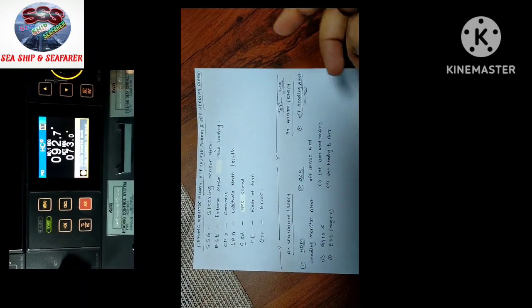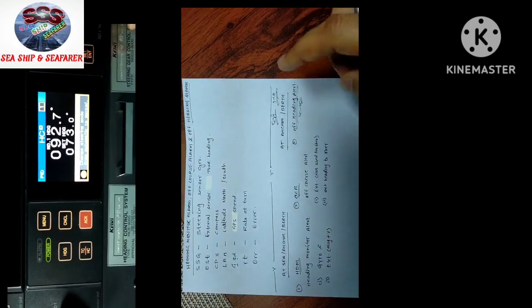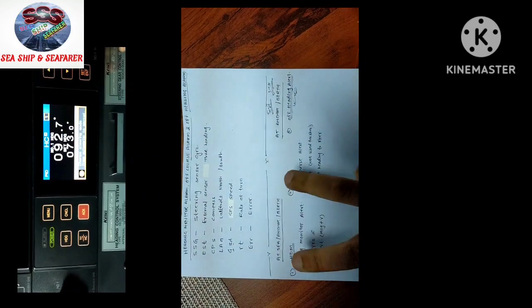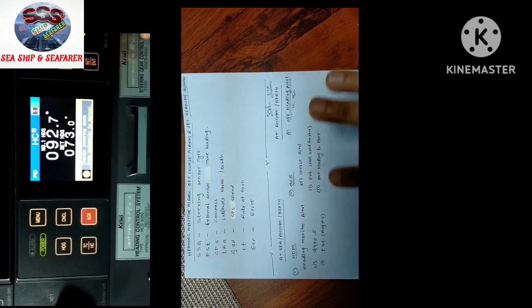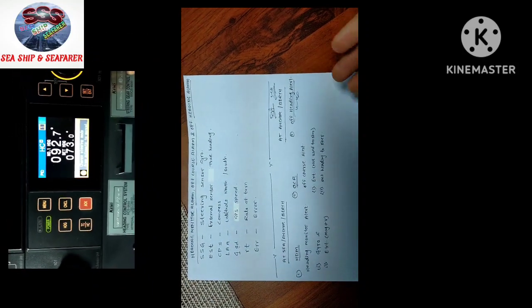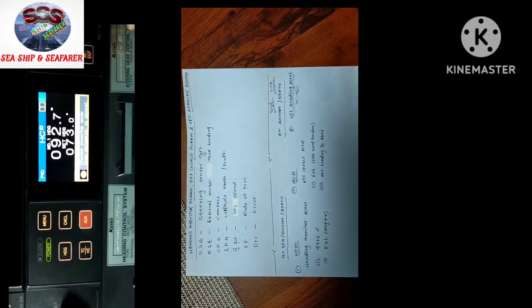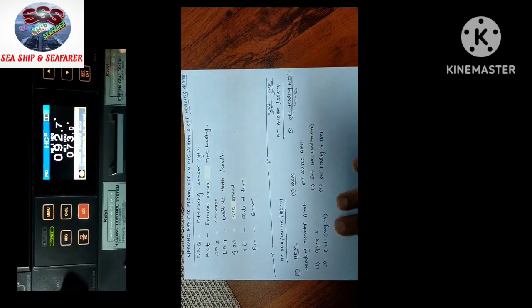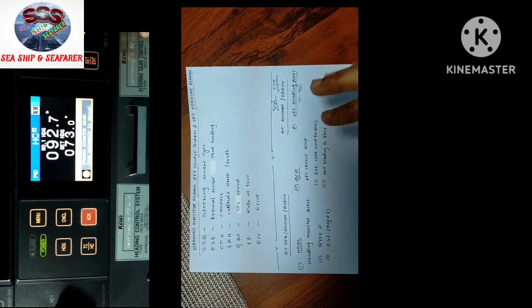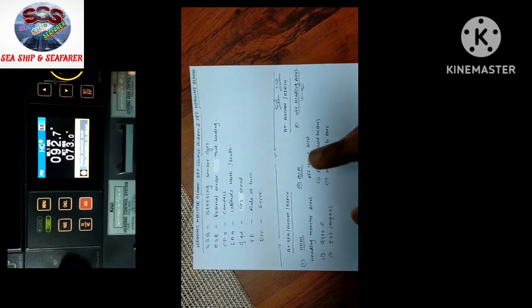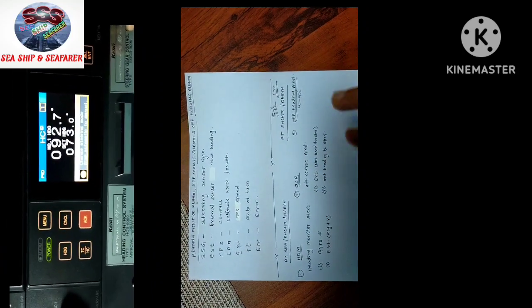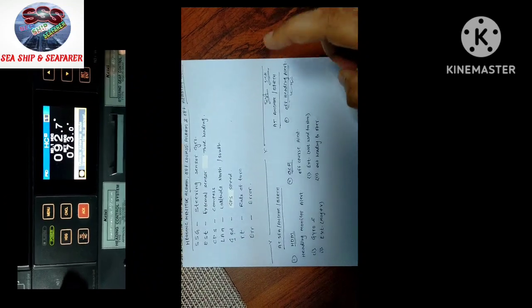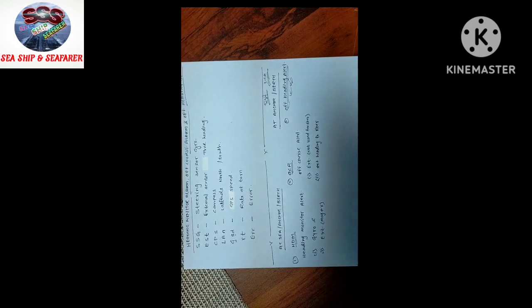So this is what the off-heading alarm is for. We will first go and see the practical demonstration of this alarm, and then come to the other two — it will be easier to understand. Otherwise, if I explain all three topics and then go for the demonstration, it will be confusing.